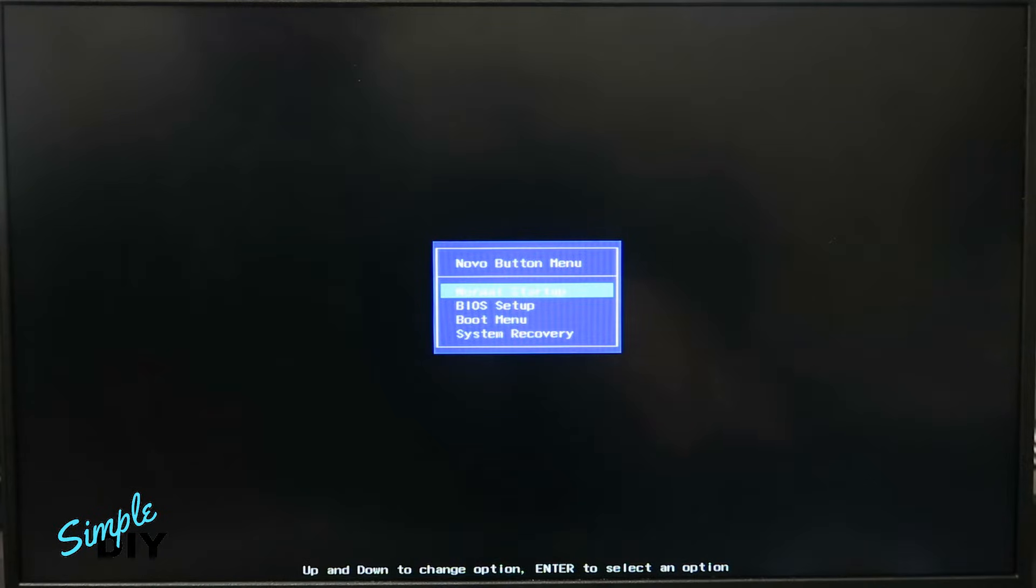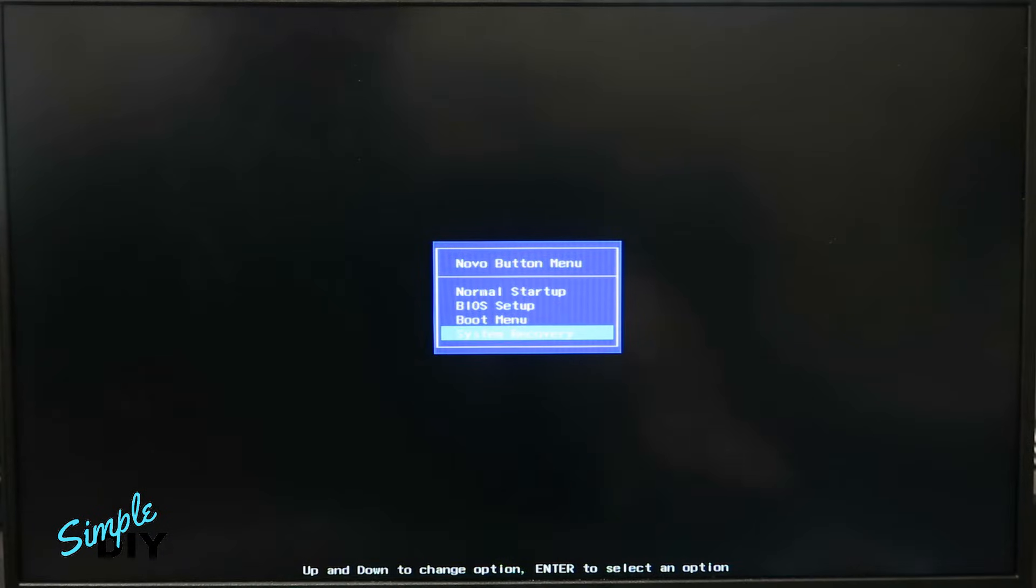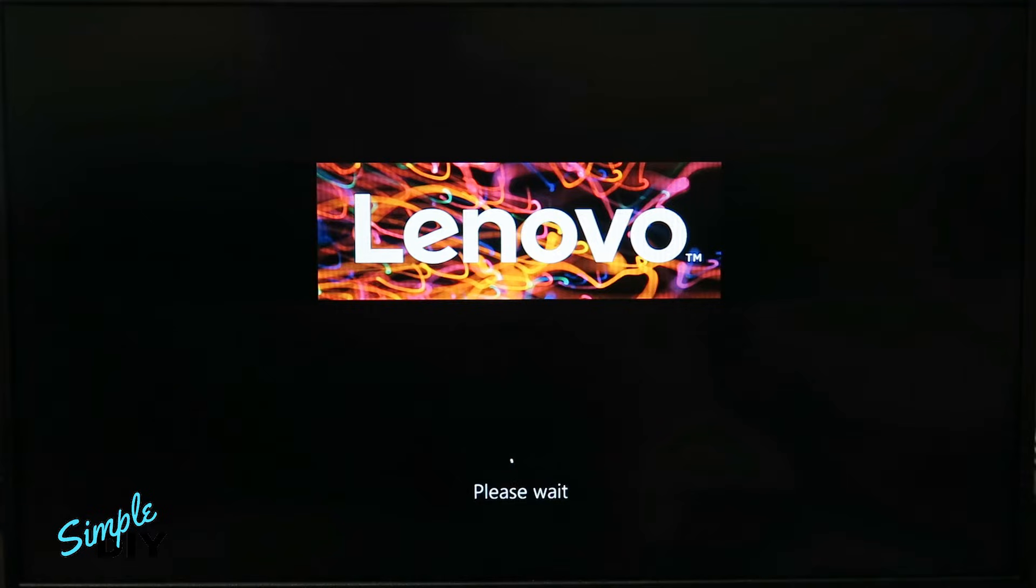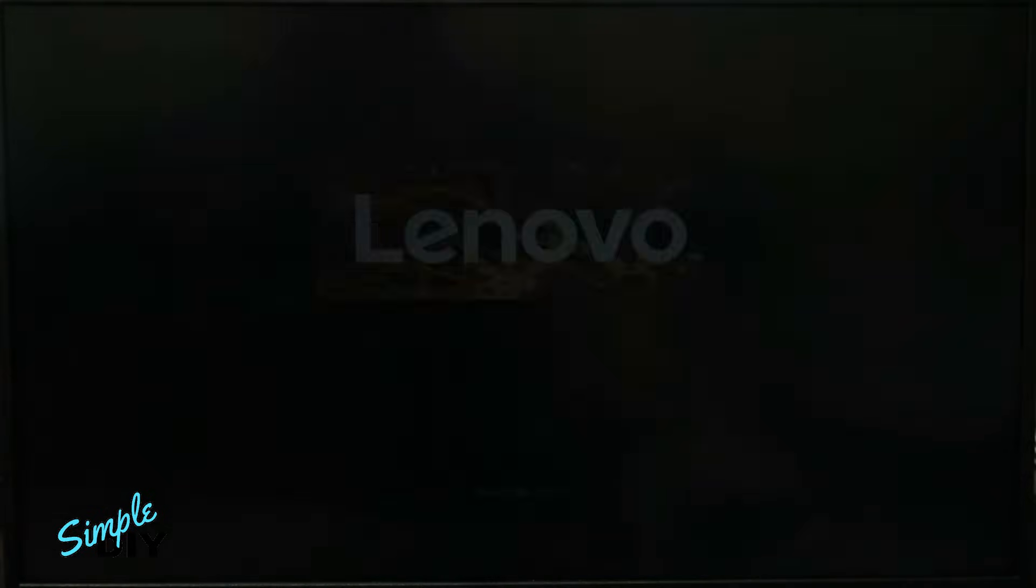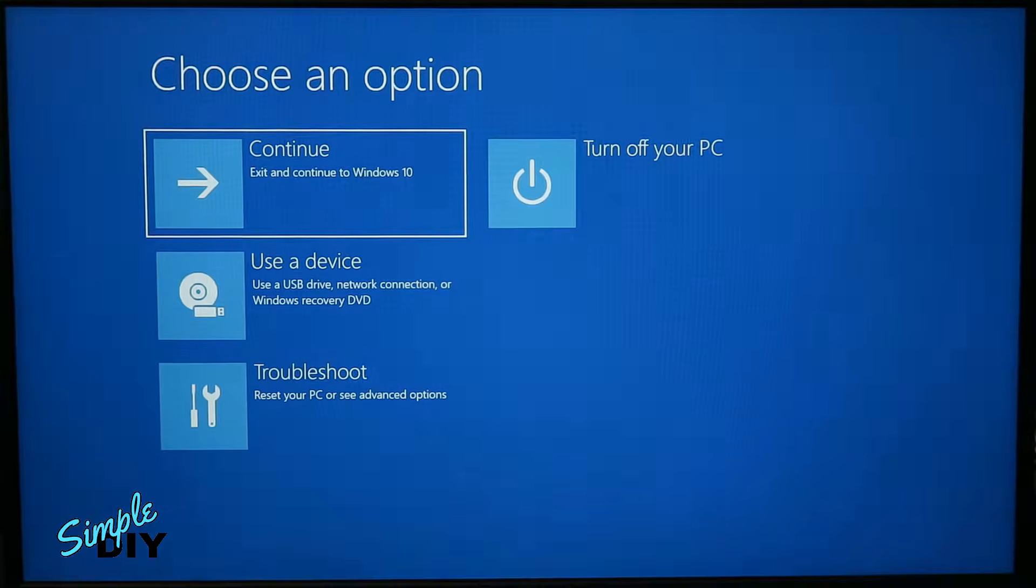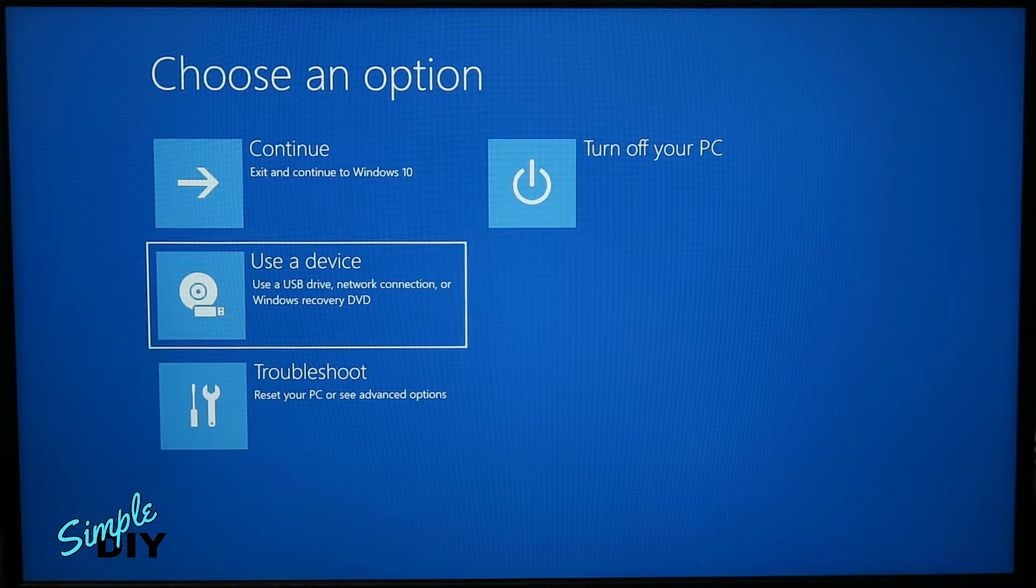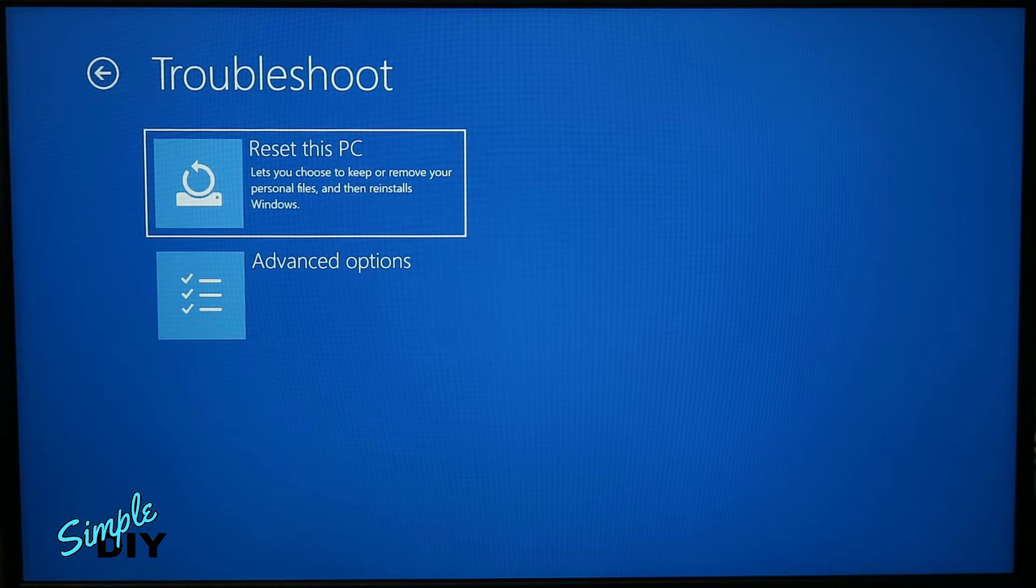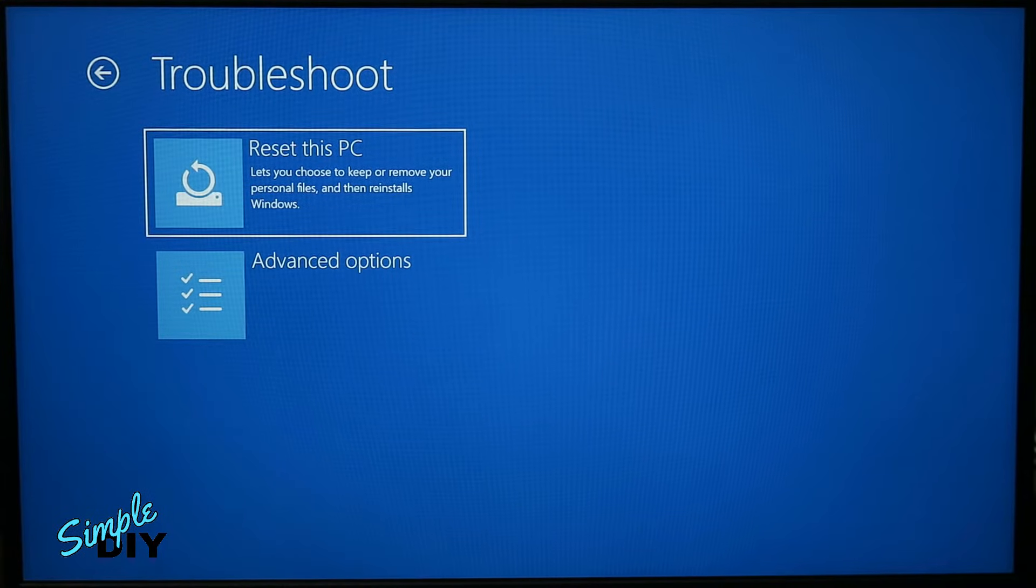Using the keyboard's arrow button, go down to system recovery, go down to troubleshoot, hit enter, select reset this PC.